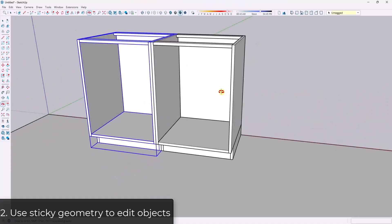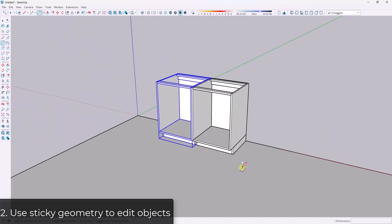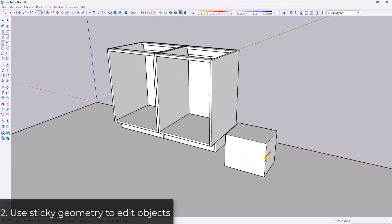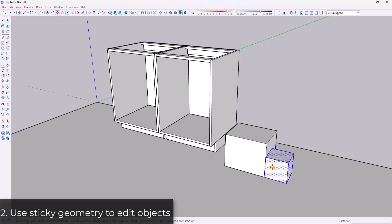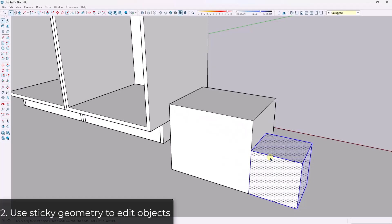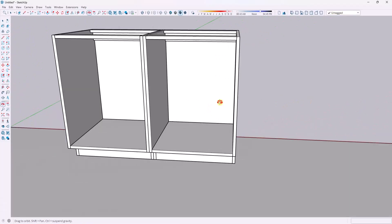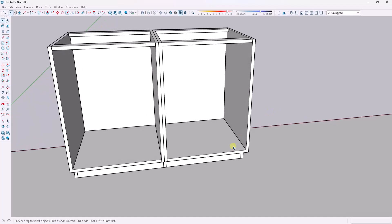Tip two is to utilize the sticky geometry in your model to your advantage. So what I mean is if you've ever had geometry inside your model where you've got maybe two boxes and you selected the smaller box — that geometry is going to be all stuck together because the faces kind of merge together. Sometimes that can be a little bit frustrating, but if you set your models up properly, it can be a huge time saver.